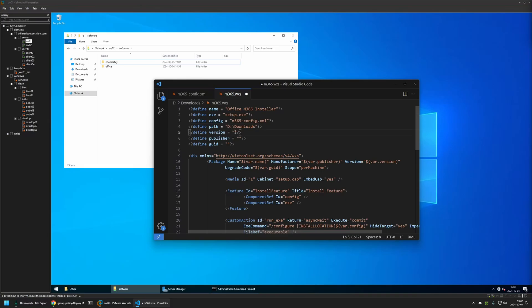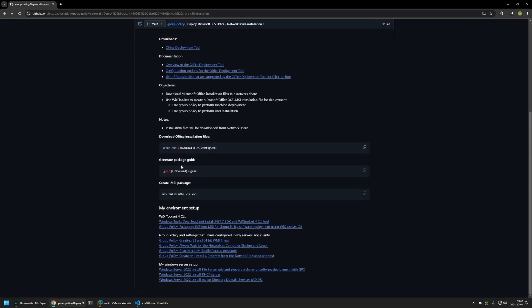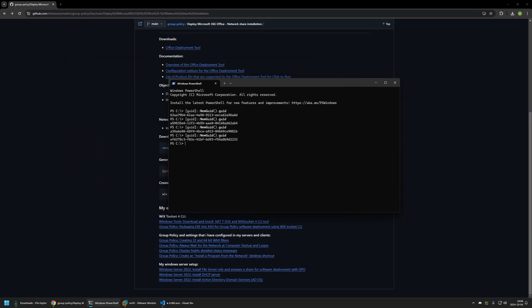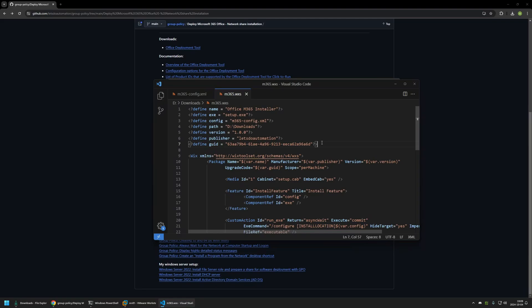The version number is a mandatory field but not related to the Office version — it's the version number for the installer we're creating, so I'll give it 1.0.0. Publisher is also mandatory, so I'll enter 'Let's Do Automation'. The last required field is a unique identifier for the package. To generate it, I'll use a PowerShell command from my GitHub page — I'll copy it, open a terminal window, run it, and every time the command runs it produces a new unique identifier. I'll copy one of the values and paste it into the configuration file. That's it for the Wix config.